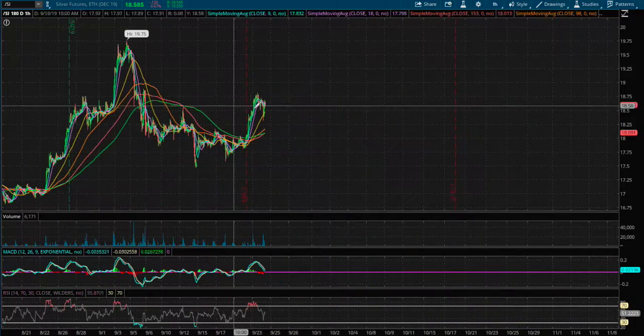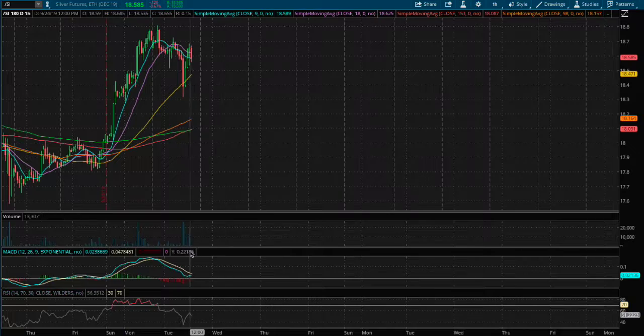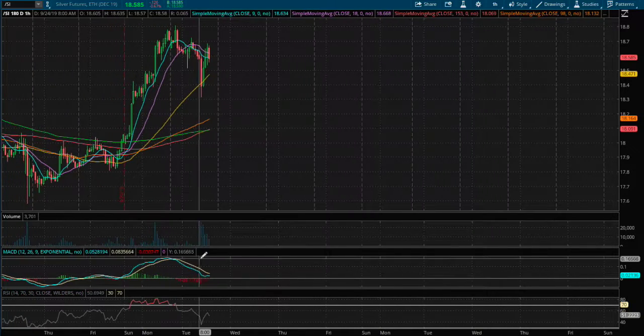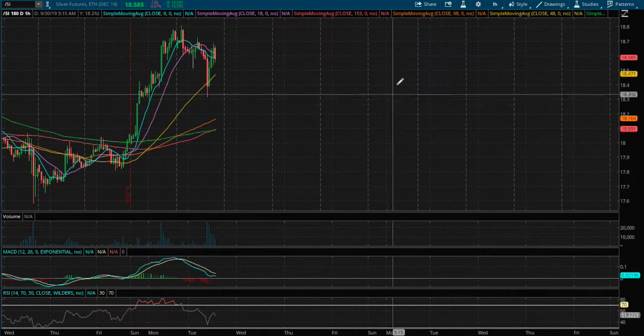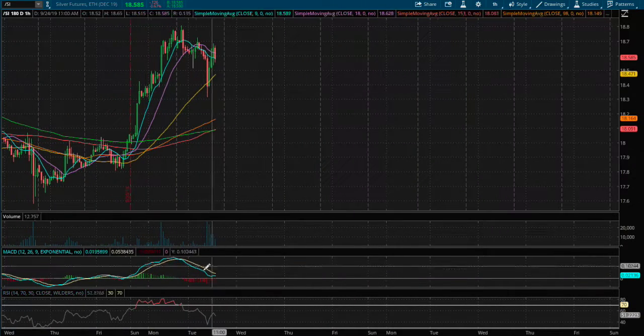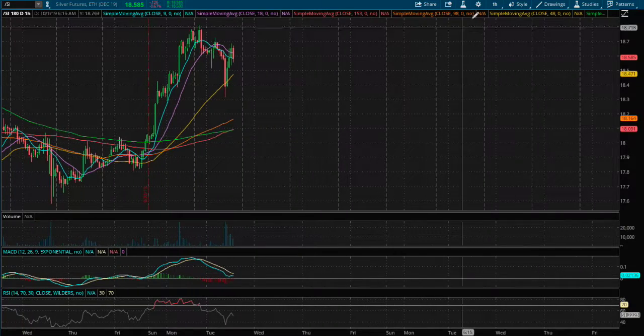On the one hour chart we do see the one hour MACD was pointing down, but we may see a reversal on the one hour and may point right back up.